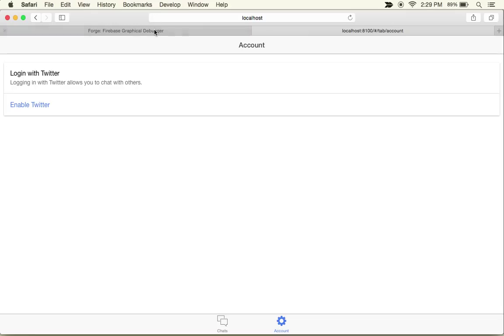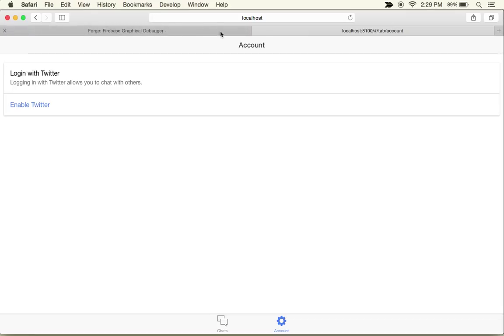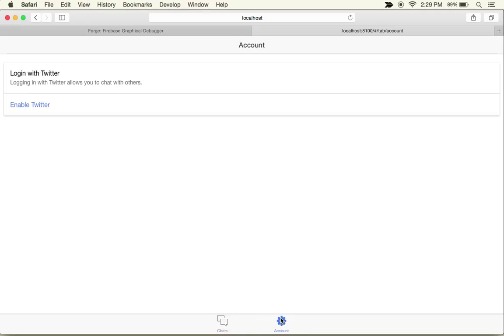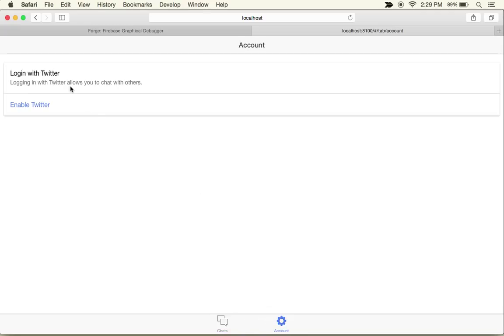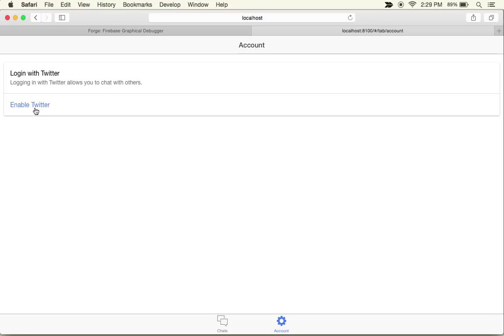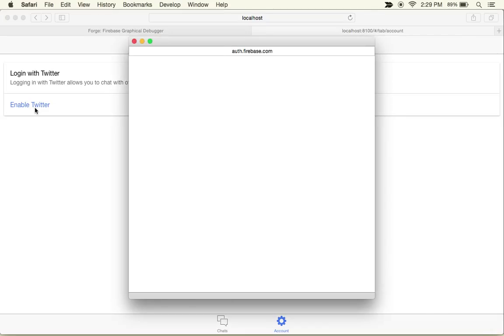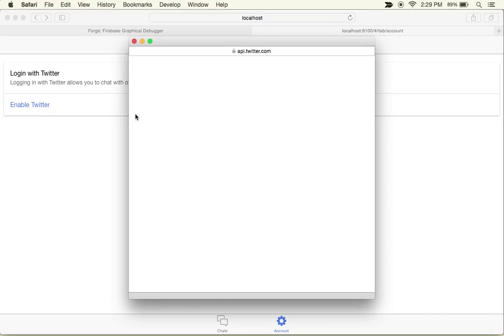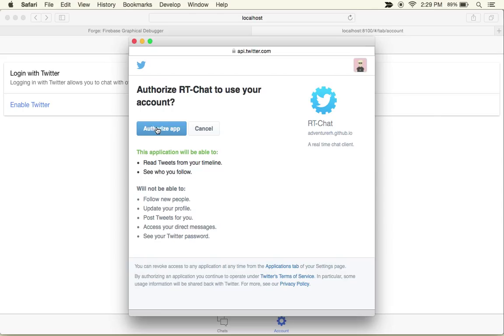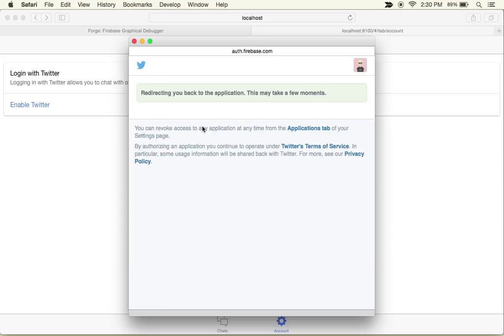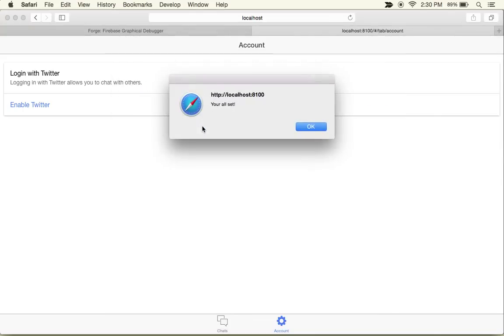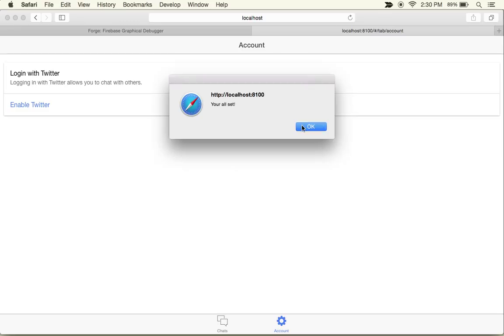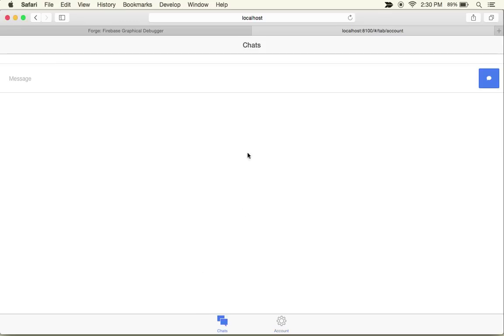Let's switch over to Safari and see what happened. It's looking pretty good. Now let's hit that enable Twitter button and see what happens. We can authorize that, it takes us back and says 'you're all set', and then we can send a chat.